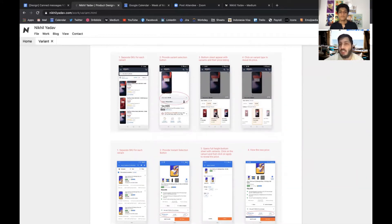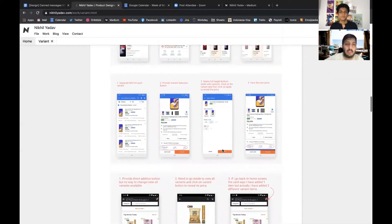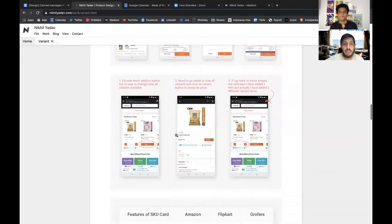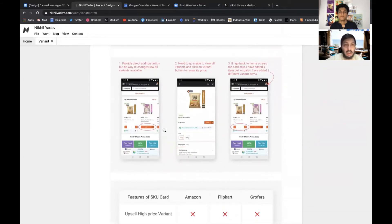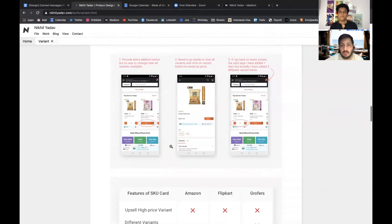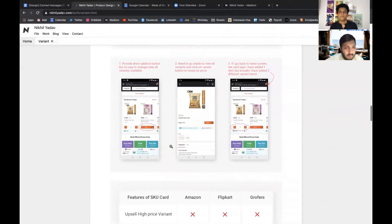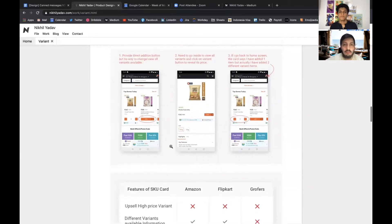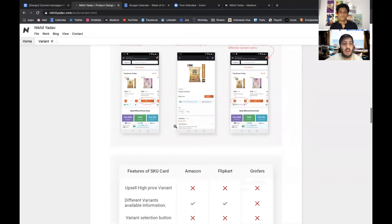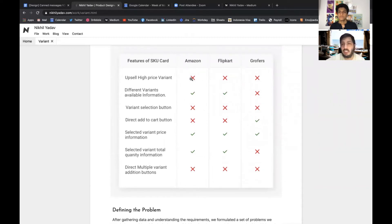Similarly Flipkart was doing the same way. Then there was one more product which we looked at, which was Grofers.